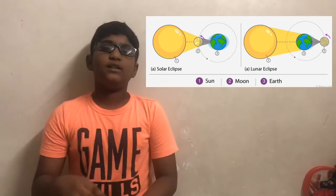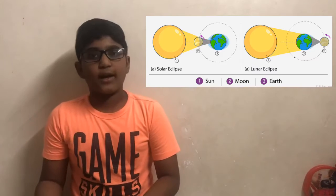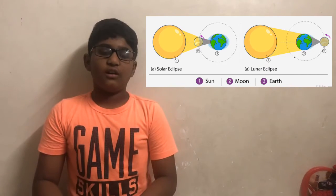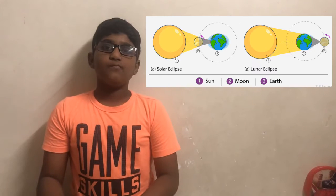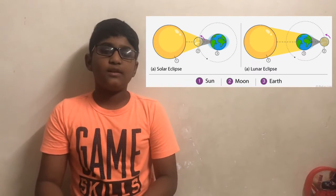Solar eclipse: when the moon is in between the sun and the earth, it is called a solar eclipse. Lunar eclipse: when the earth is in between the sun and the moon, it is called a lunar eclipse. In a solar eclipse you should not look at it with your naked eye — you should wear special glasses to protect you from UV rays. A lunar eclipse can be seen with the naked eye. A solar eclipse occurs in daytime and a lunar eclipse occurs at night time.